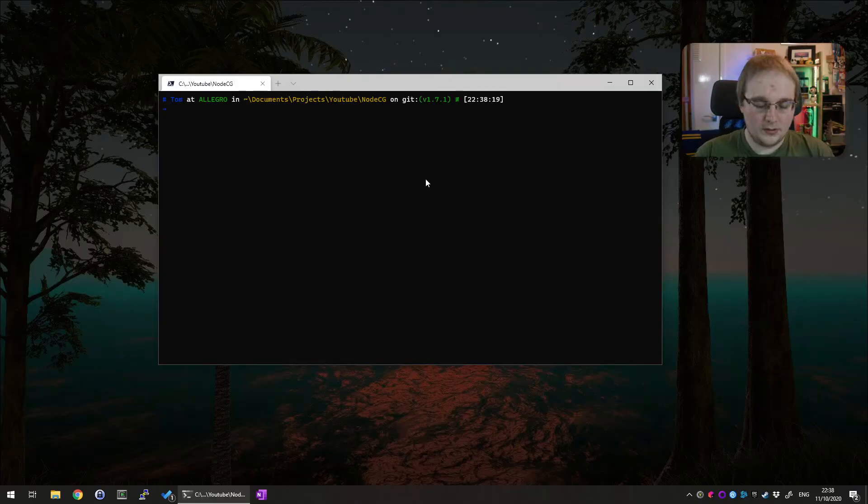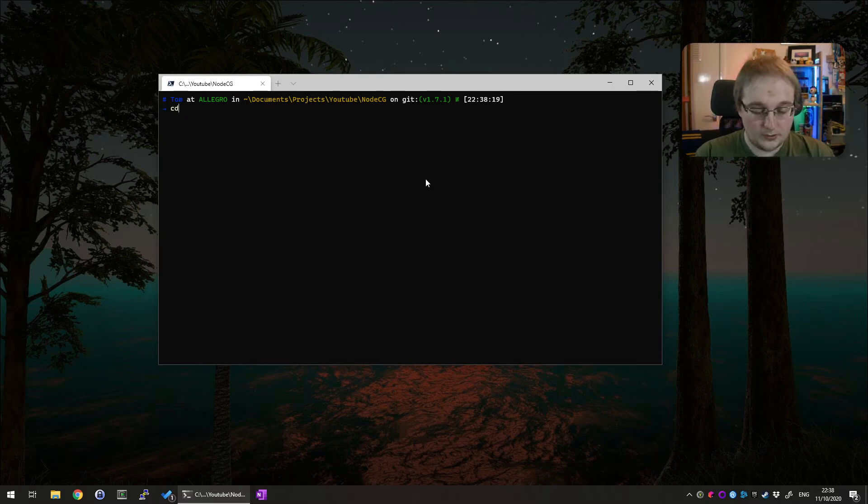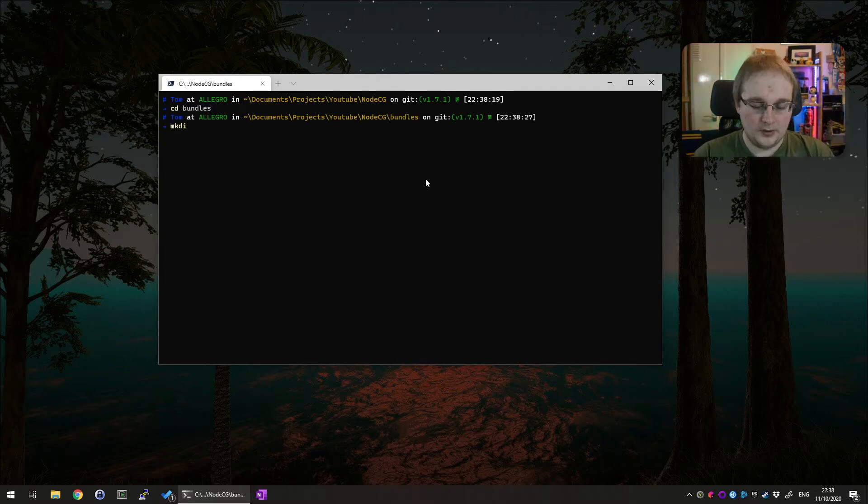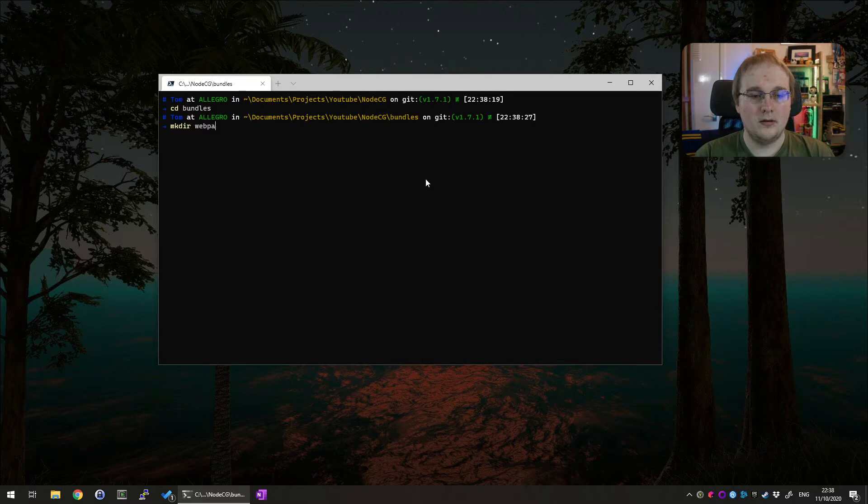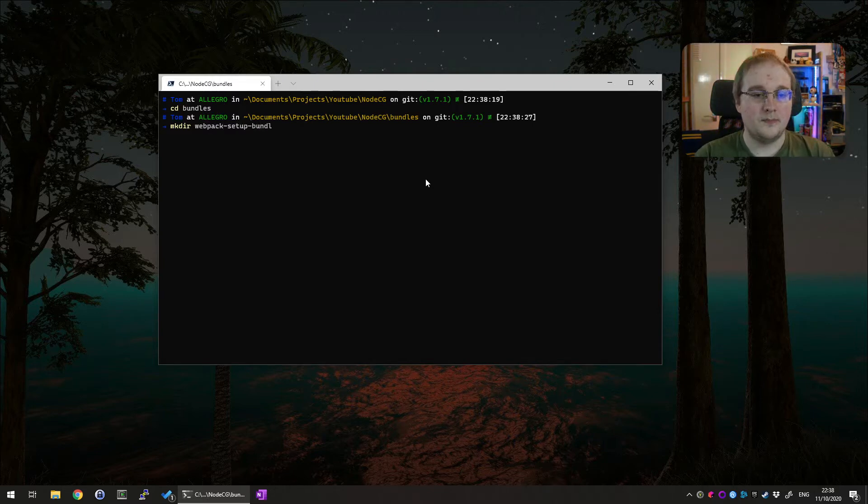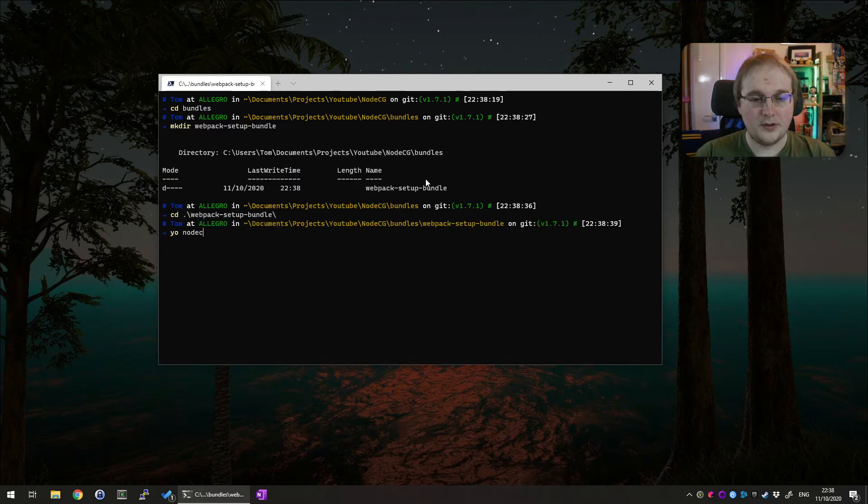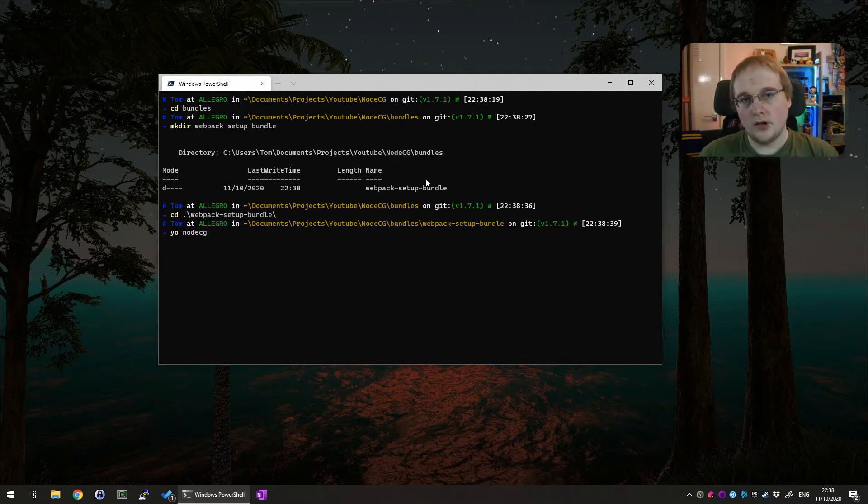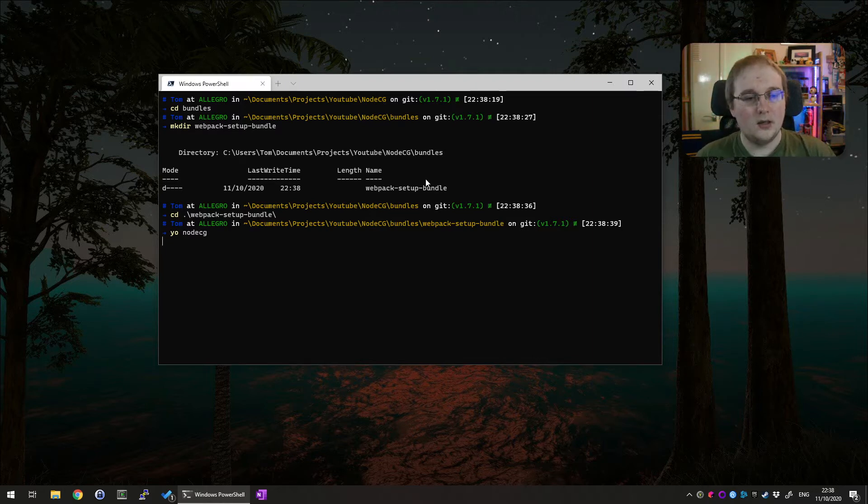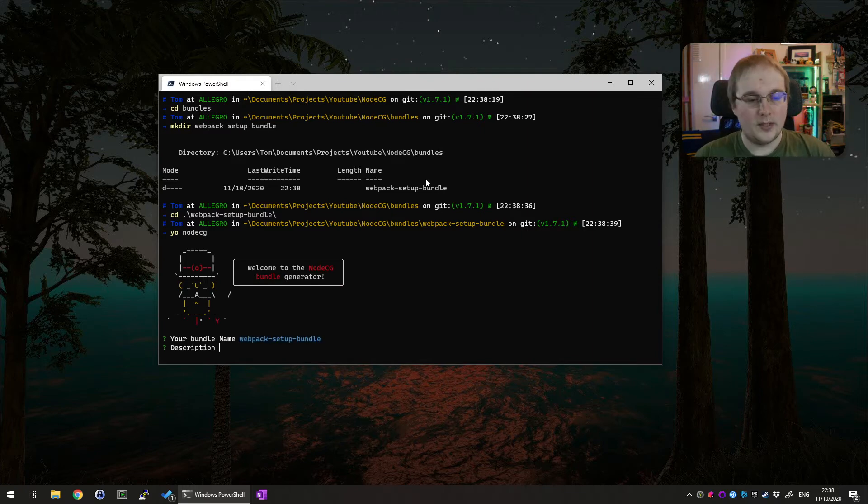So as before we're in our NodeCG install, we're going to change to the bundles directory and we're going to make a new Webpack setup bundle. Change into that folder and then yo nodecg as before. Now again I'm going to go through the dependencies quite quickly here for setting this up but change the things as you need when you get to them.